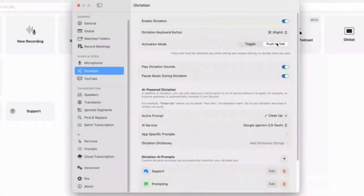Once you've assigned your Dictation key, it's time to choose an active prompt. For now, we're using the Cleanup prompt, which is the default setting in the app. This is a useful option because it automatically removes mistakes, corrects small errors, and ensures that your transcriptions remain clean and readable without altering the original meaning. If you ever want to adjust this setting, you can explore other prompt options in the menu to find one that better suits your specific needs.